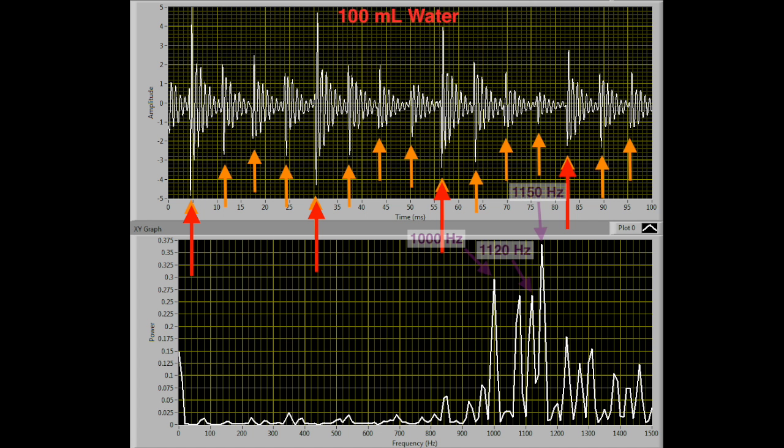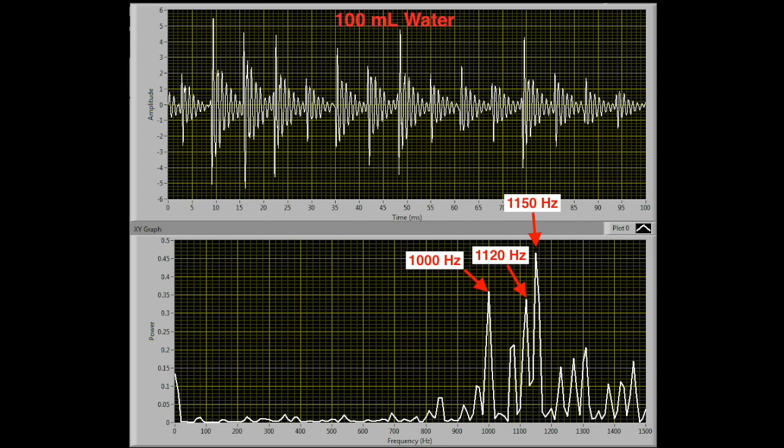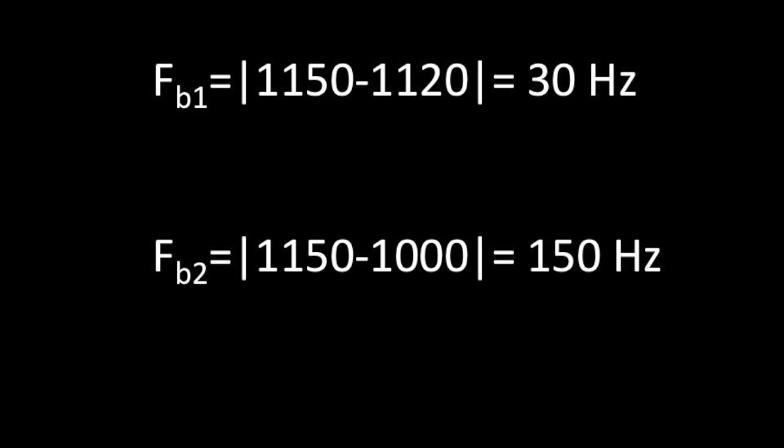Beat frequency is calculated by taking the absolute value of the difference between the two interfering frequencies. To find the beat frequency of this waveform, I found the three highest peaks in amplitude of the power spectrum. Although there seemed to be two spikes at equal amplitudes, I picked the spike at 1120 hertz as it was seen to be higher than the similar peak in another trial at 100 milliliters of water. I then calculated the beat frequencies for the interference between the highest spike and each smaller spike.